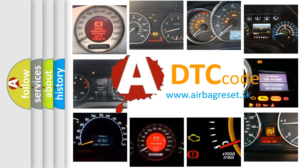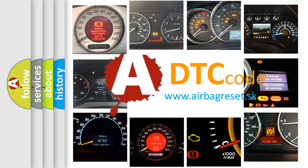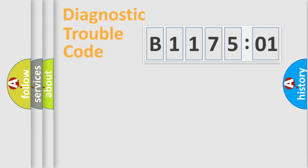What does B117501 mean, or how to correct this fault? Today we will find answers to these questions together.